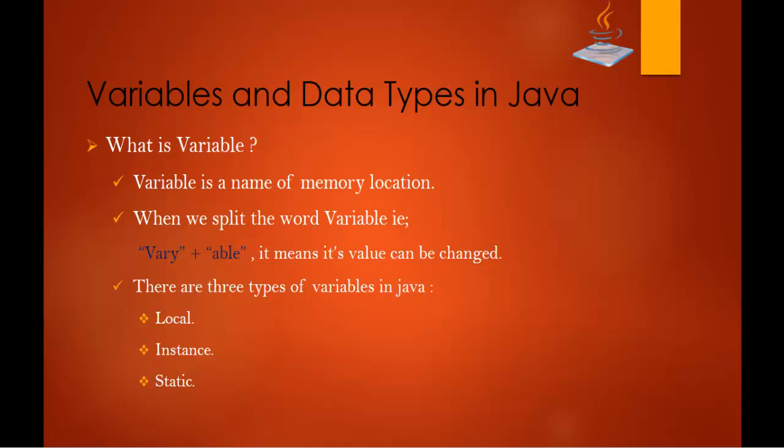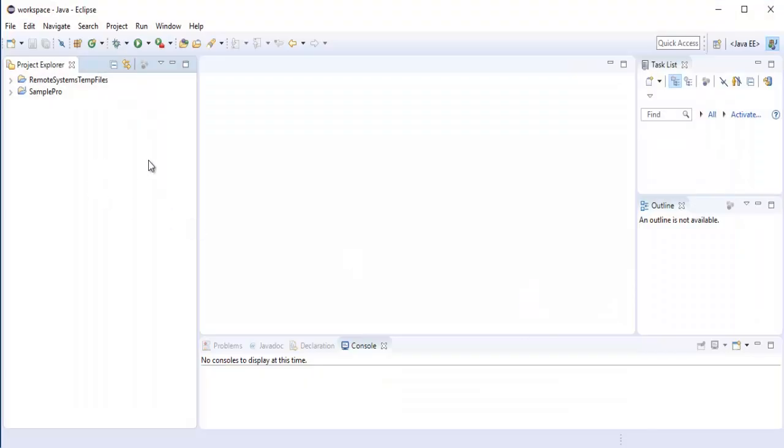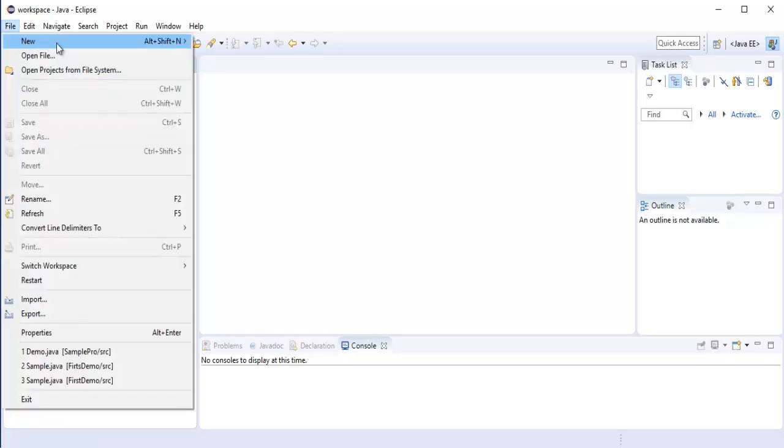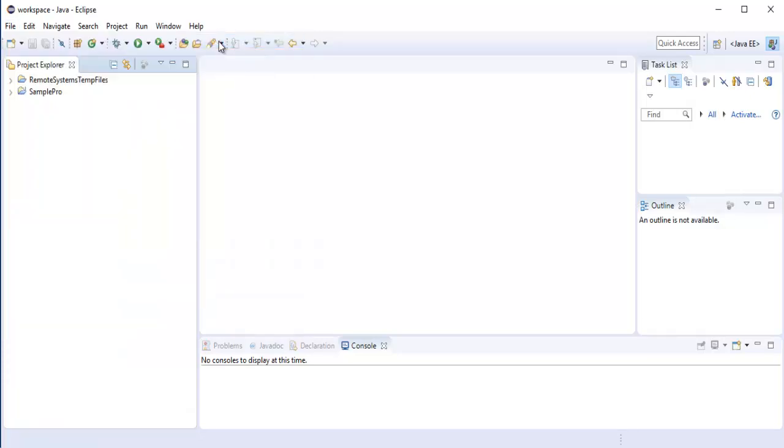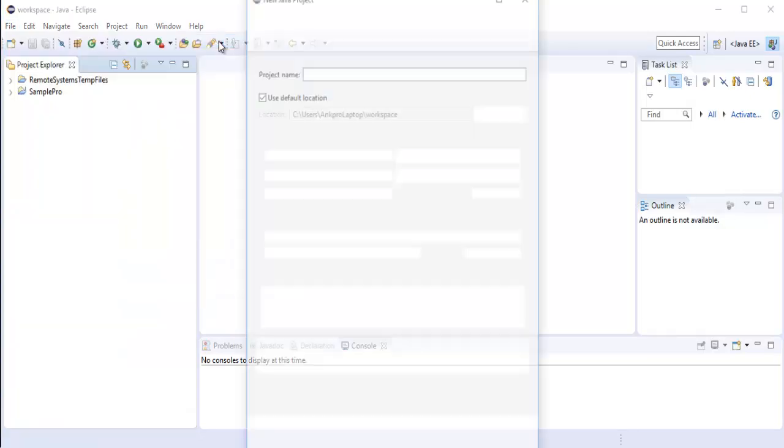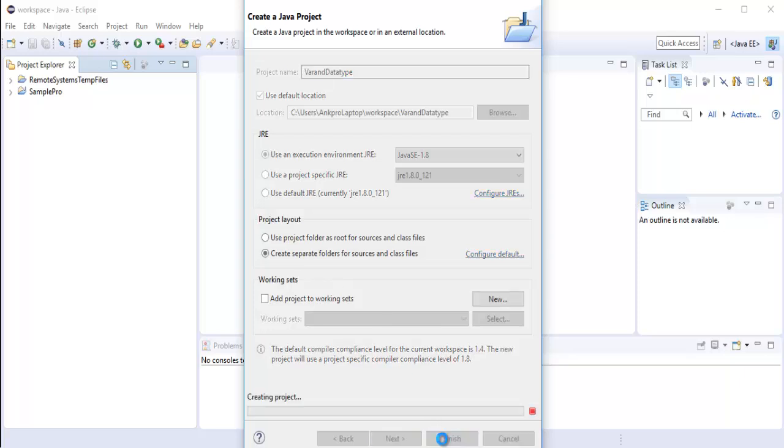So without wasting much time let me jump into Eclipse and let me show you how to create a variable. So in the last session we learnt how to create a java project file, click on the file new and select java project and here I am going to name the project as variable and the data type and I will click finish.